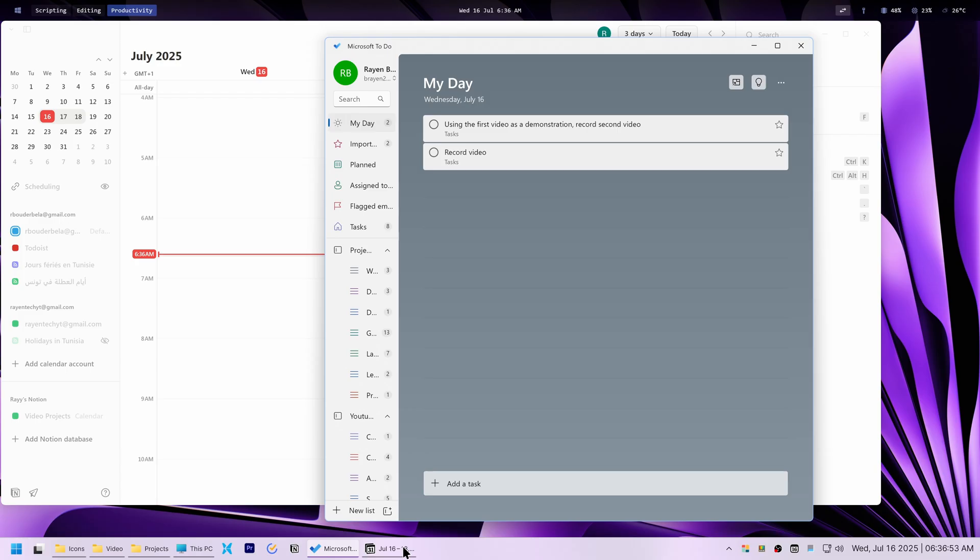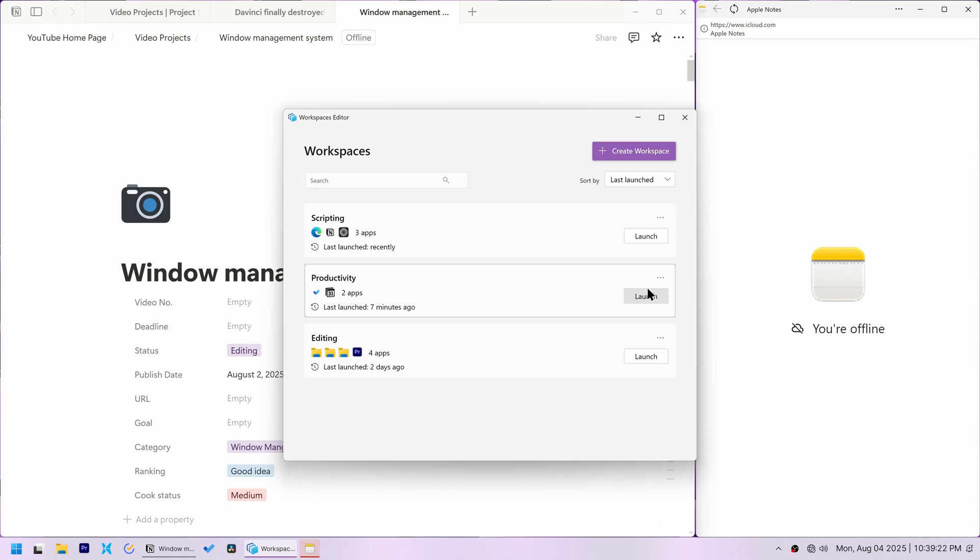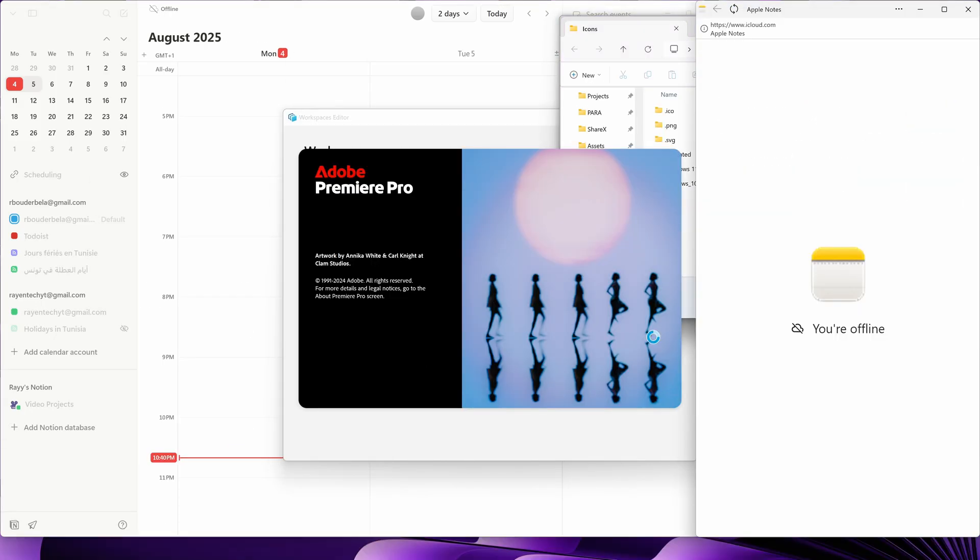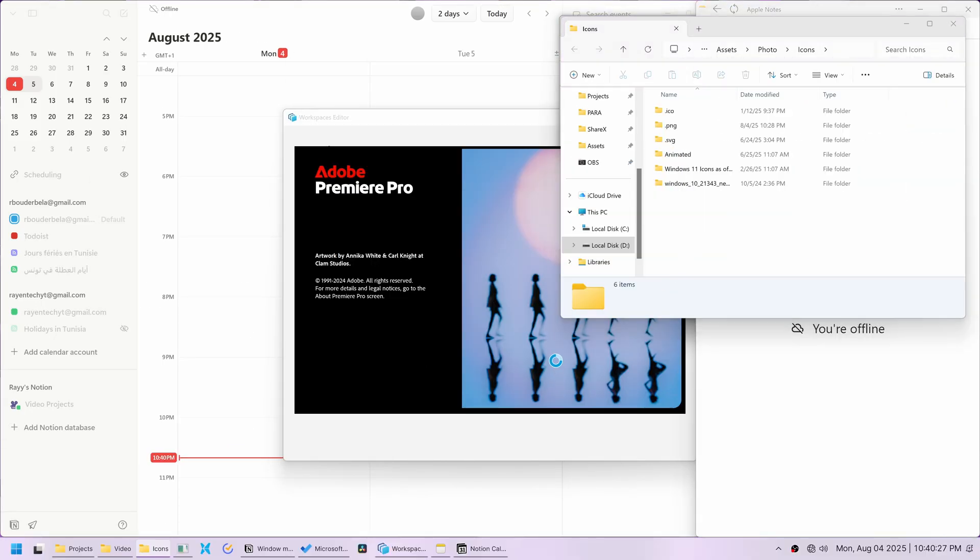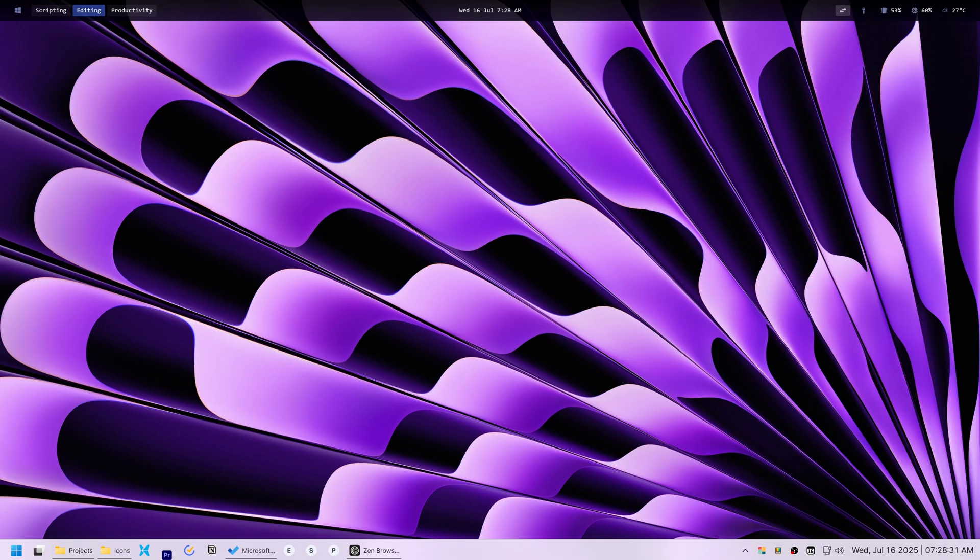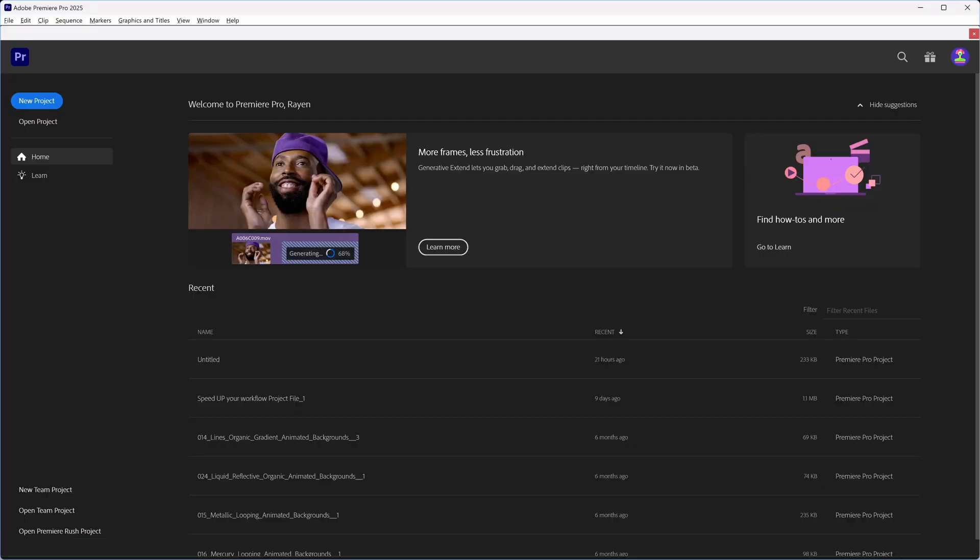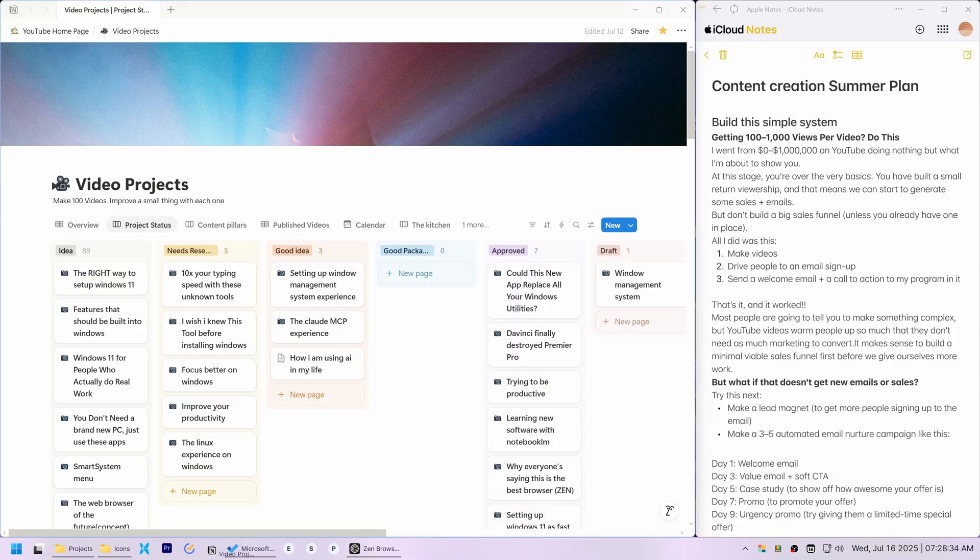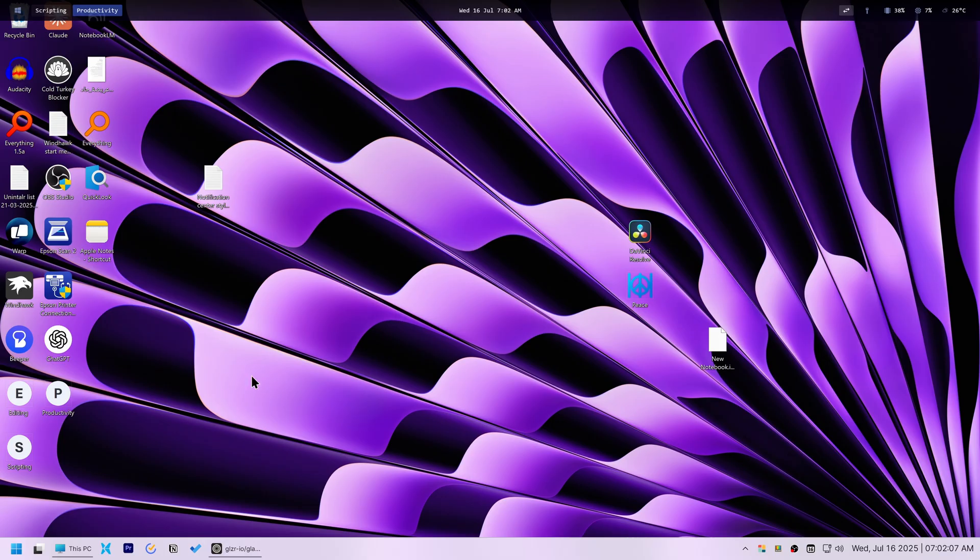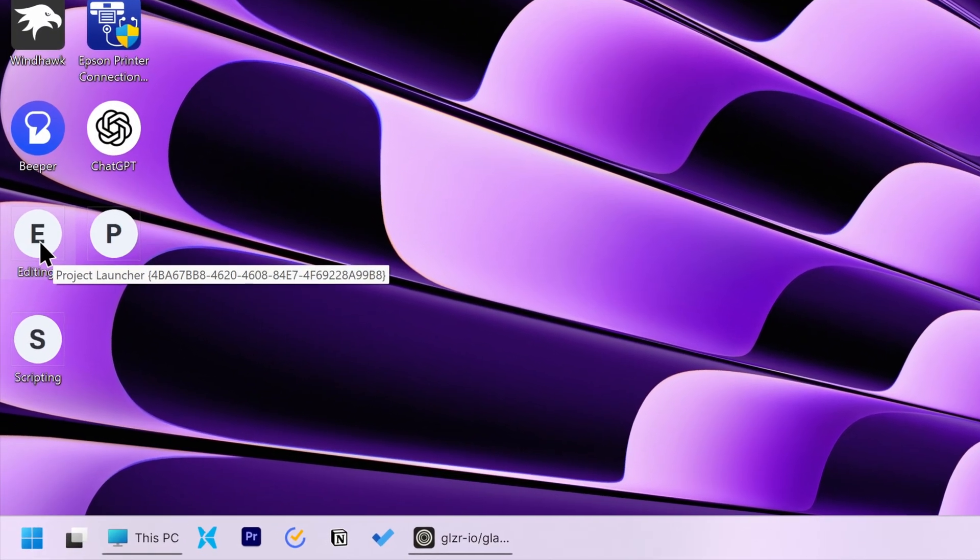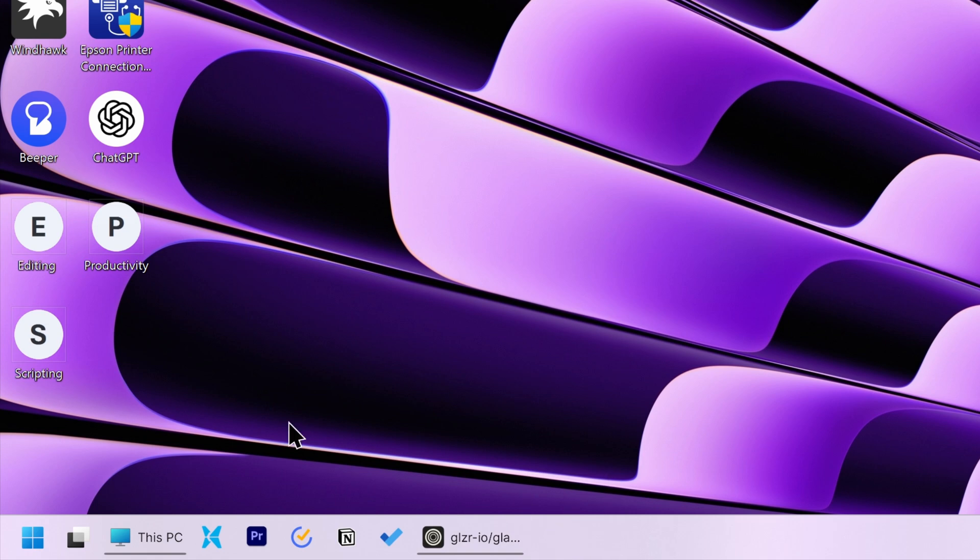My final plan was to combine PowerToys workspaces to launch my app layouts with Glaze to automatically sort them into their appropriate workspaces. I pinned the workspaces shortcuts to my taskbar and I launched the shortcut for the productivity workspace. The apps launched and Glaze moved them.